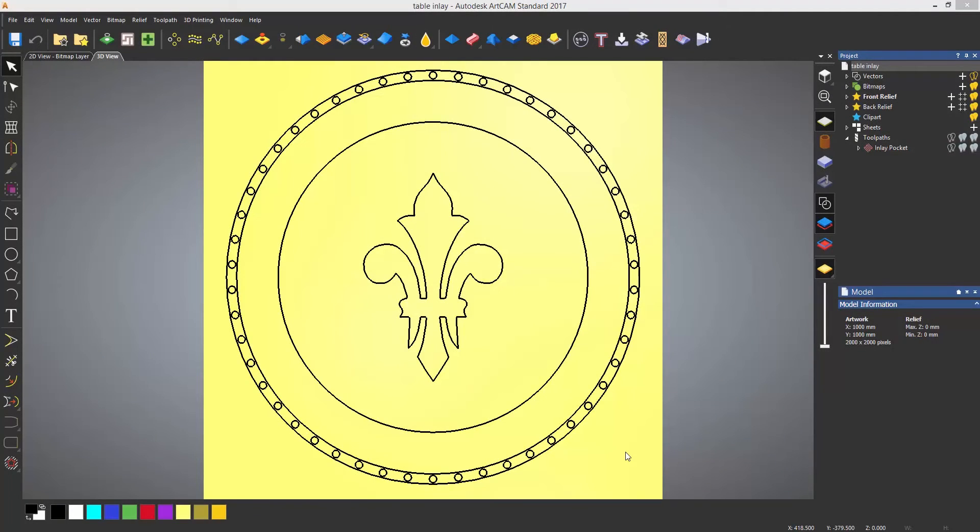Inlays is a process of fitting one part within another. When using the CNC to machine a part to fit into another, you cannot get into the corners as shown in the area clearance video. This is because of the radius of the tool that you are using.